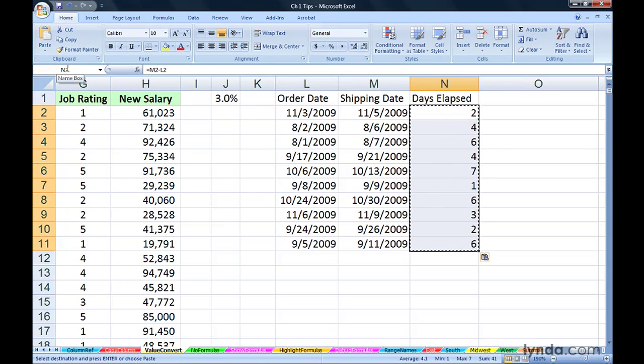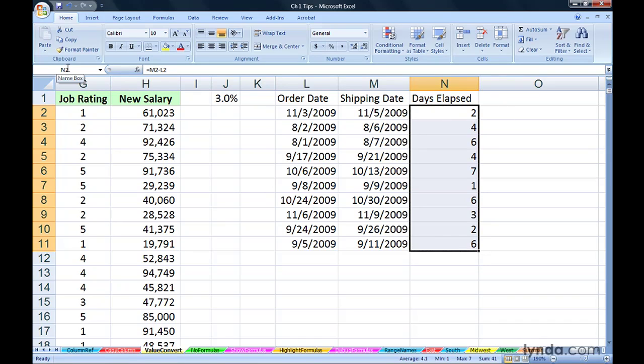To get rid of those marquee lights, simply hit escape. Different methods of quickly turning formulas into values.